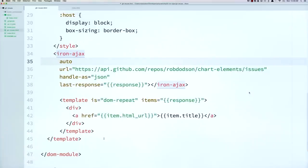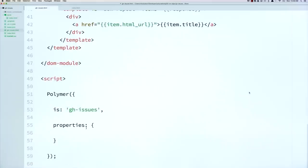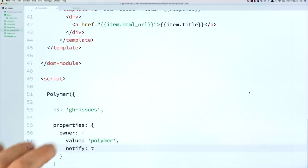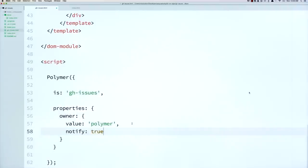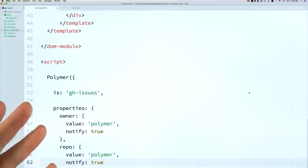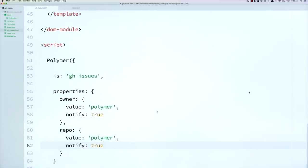So let's go down to the properties object and stub out two properties, one called owner. And we're going to say that by default, it has the value of Polymer. Sure, why not? And we're also going to make it two-way bindable. So we'll say it fires change events when it changes. So we're saying it's notified true. And we'll also create another property called repo. We'll also set that to Polymer. And this will also be a two-way bindable.